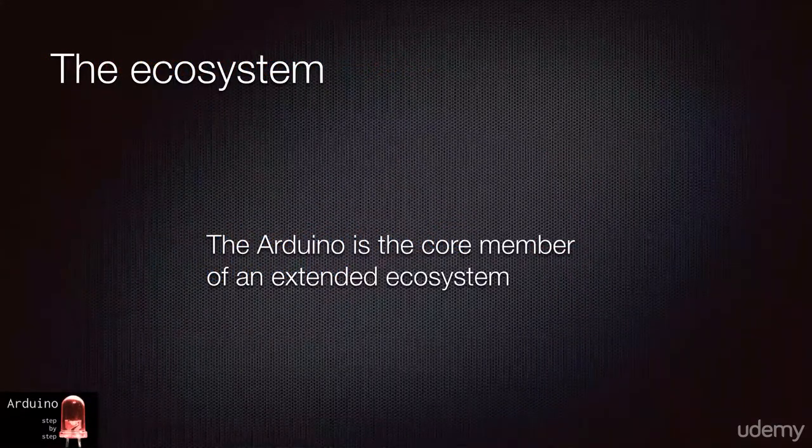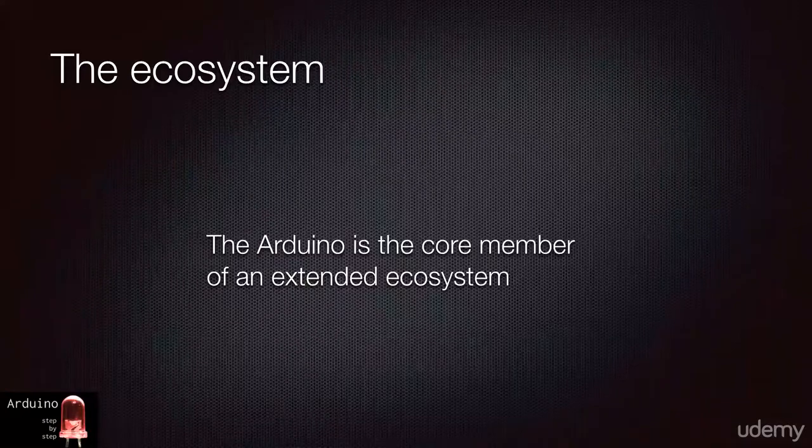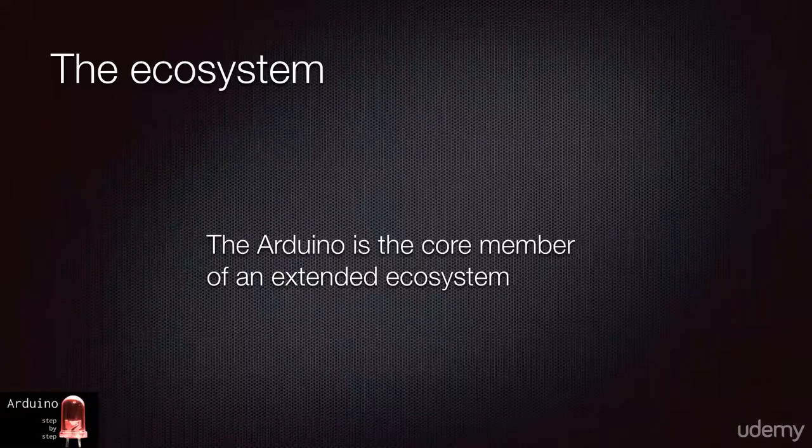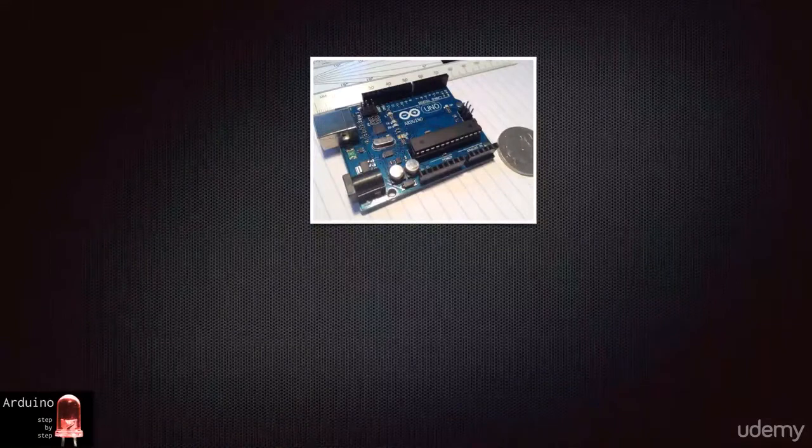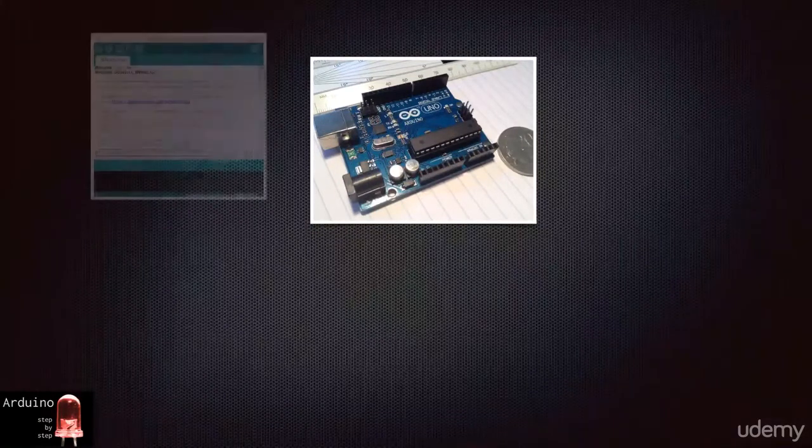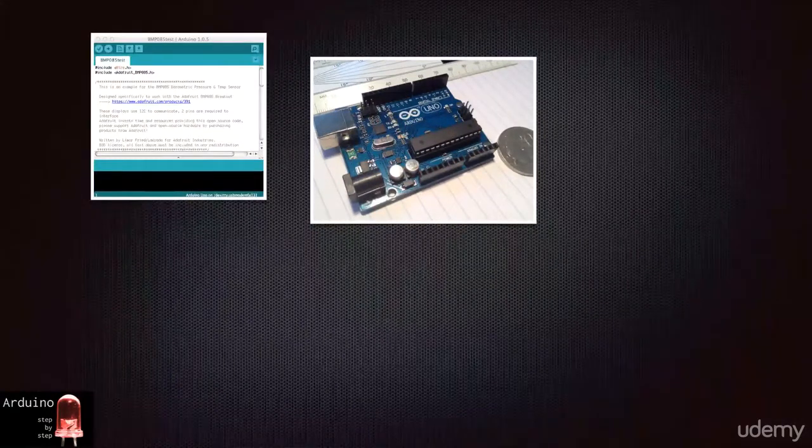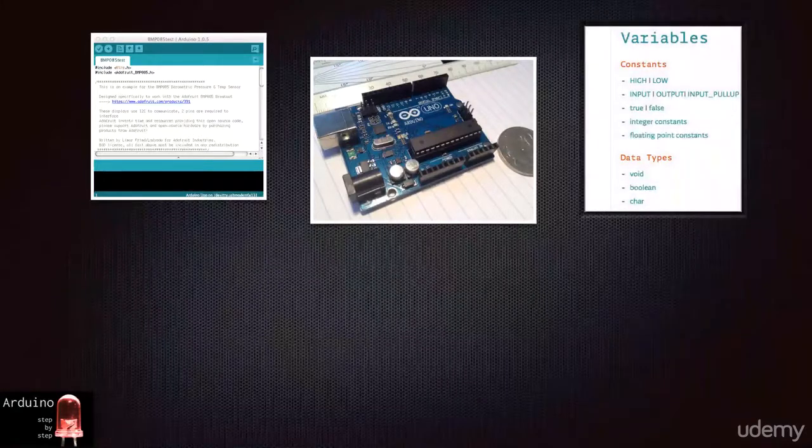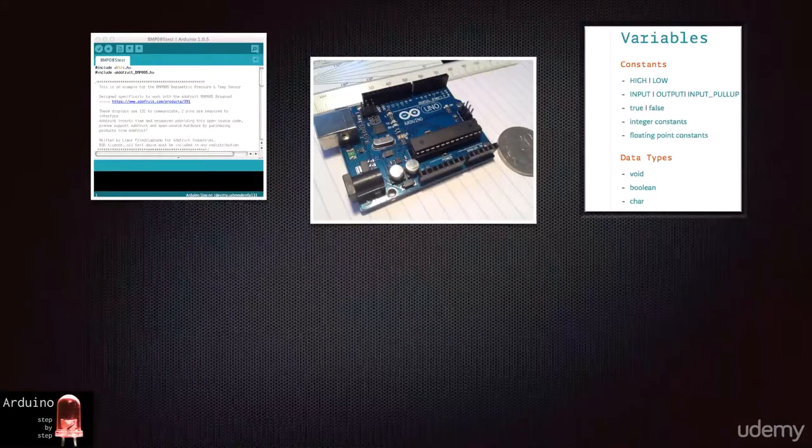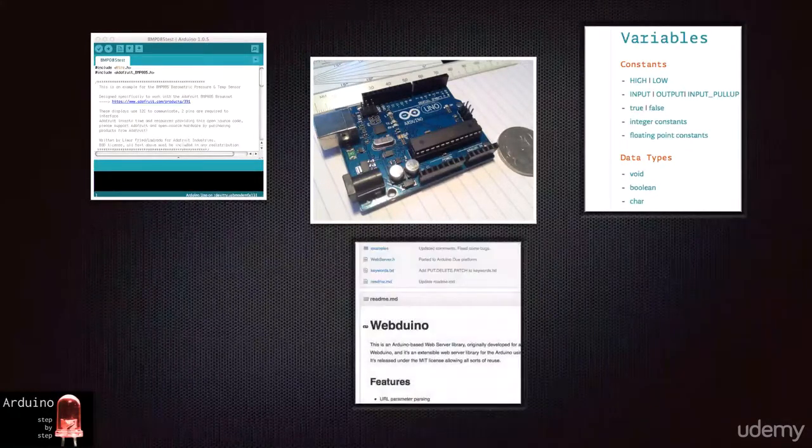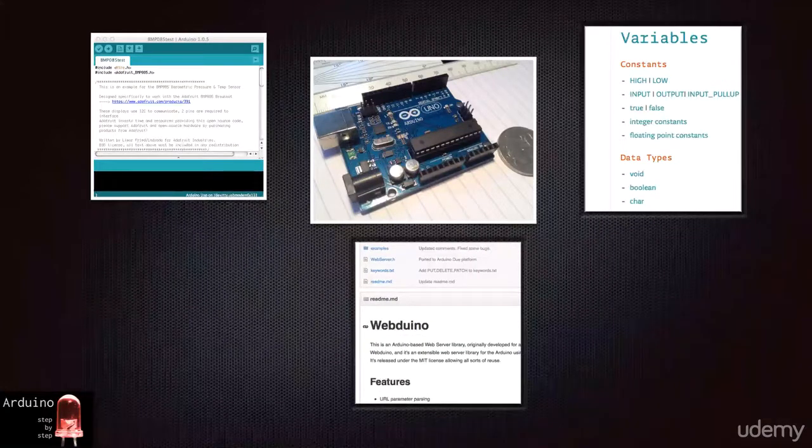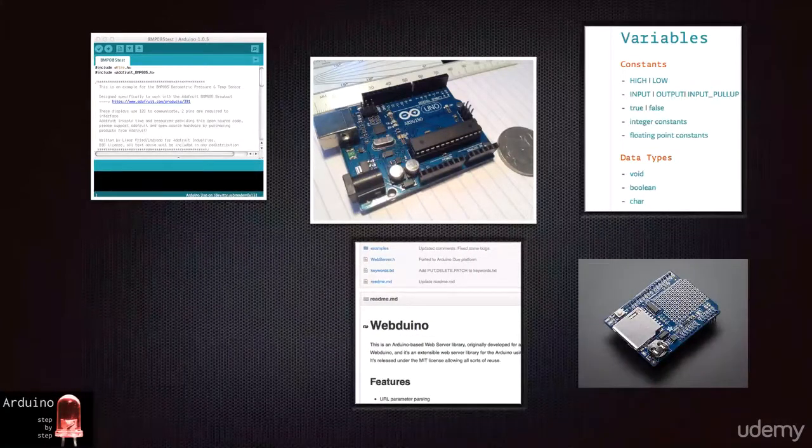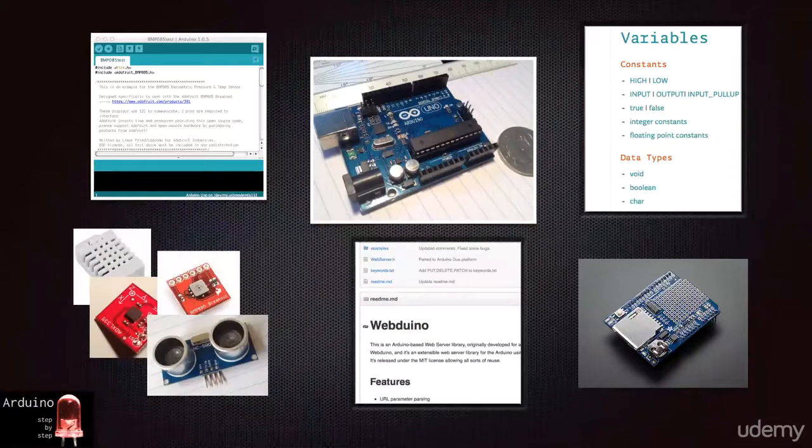The members of this ecosystem are bits and pieces that come together when you build an Arduino project. The Arduino ecosystem is made up of these parts: the Arduino board, the Arduino IDE, the Arduino core software library, third-party software libraries, shields, and lots of components.